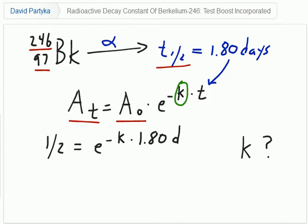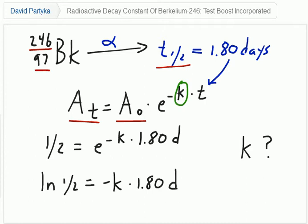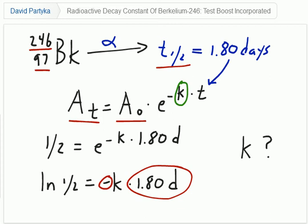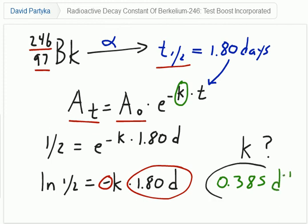Taking the natural log of both sides, we see that ln of one-half is equal to negative k times 1.80 days. Solving for k by dividing both sides by negative 1.80 days and using our calculator, we determine that k is equal to 0.385 days to the negative 1, which is our decay constant k.